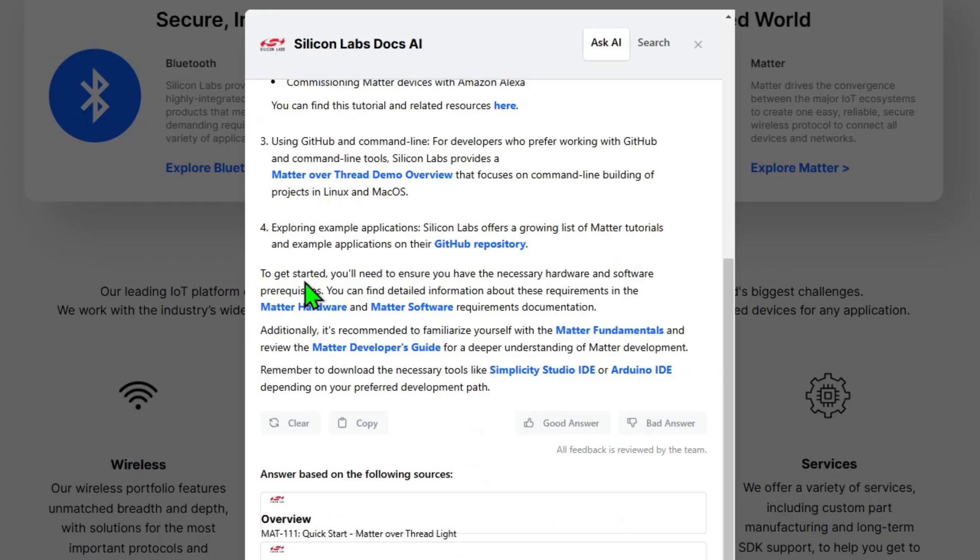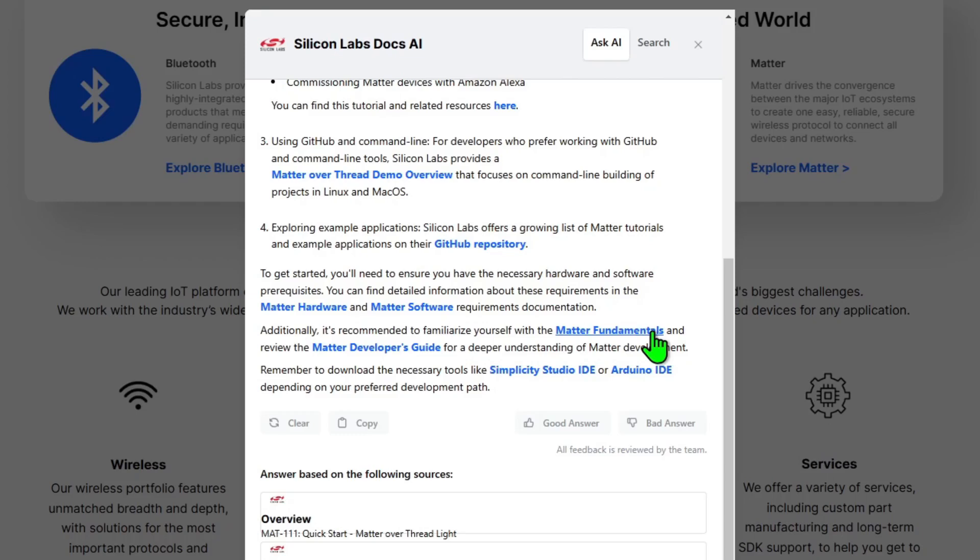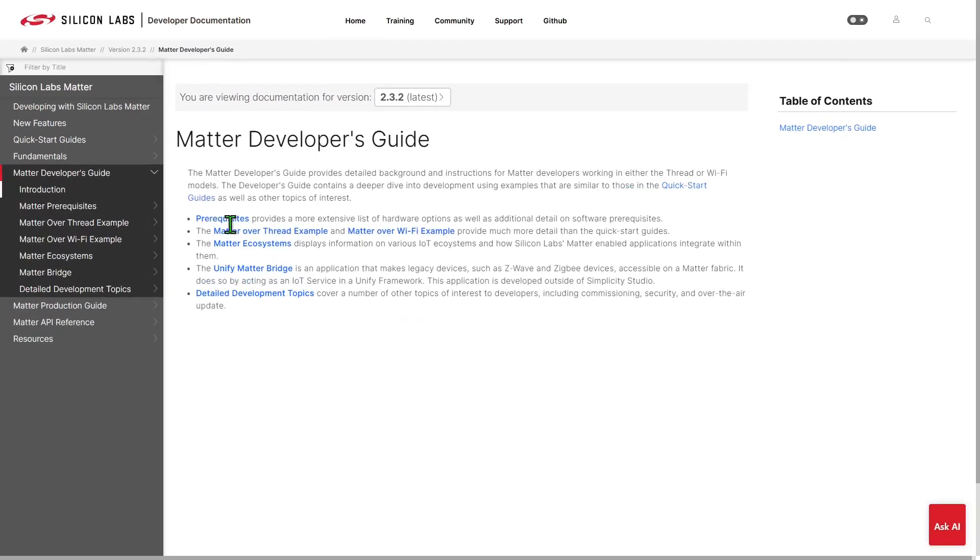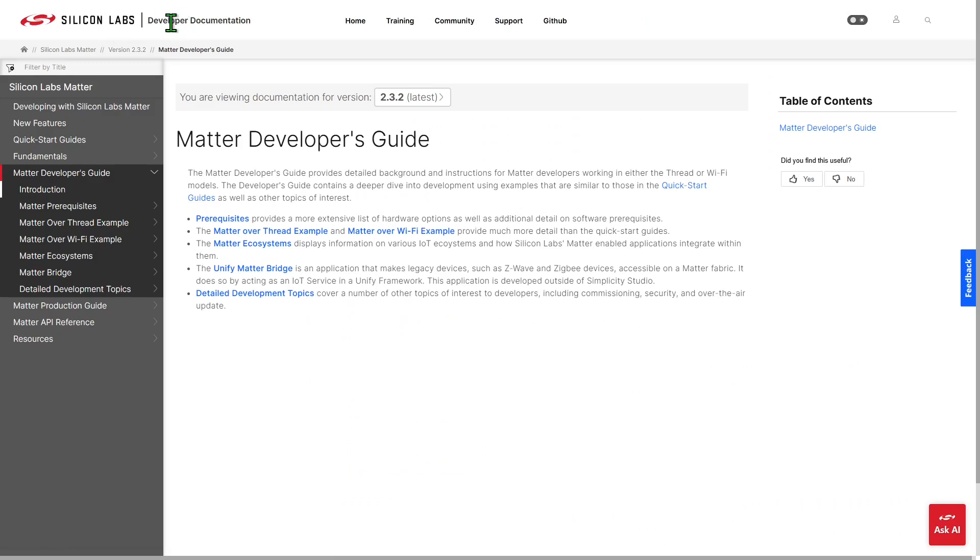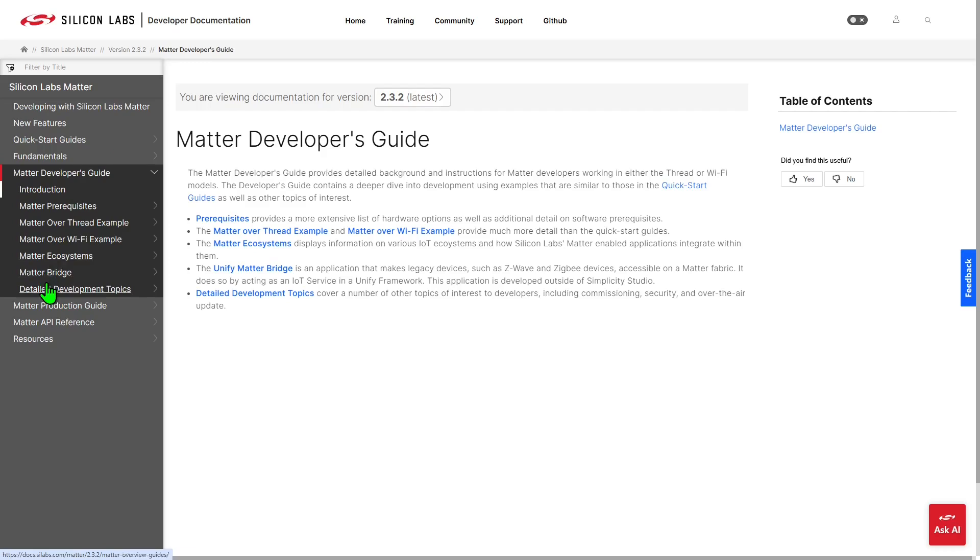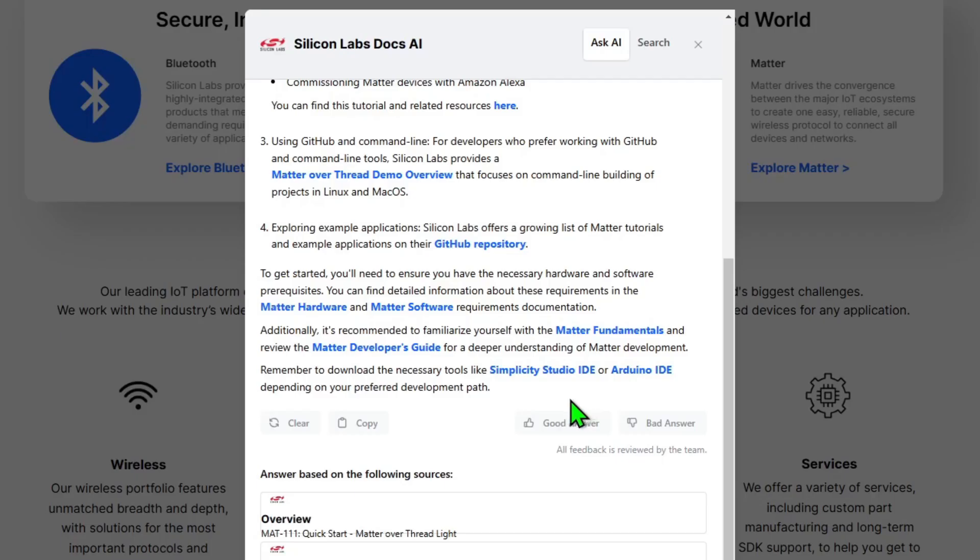To wrap up, it also points us towards the hardware and the software that we'll need and some further documentation on those. And also links us through to some Matter fundamentals information and a developer's guide. So this takes us to the documentation pages and we can explore through here all the ways that we can work with Matter through the documentation website. It's also pointing us to the downloads that we might need if we were going to work with Simplicity Studio or the Arduino IDE.